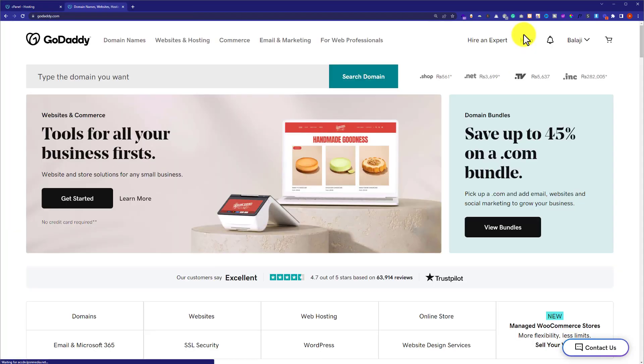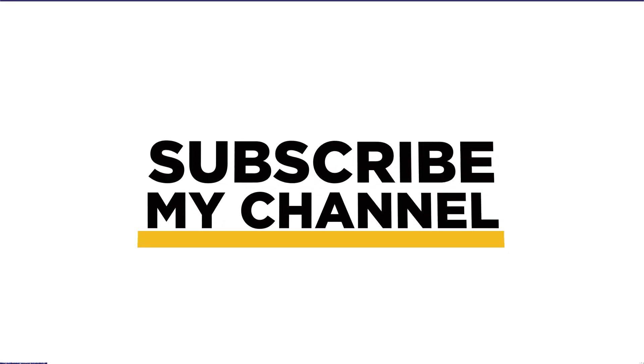So this is how you can change the primary domain in GoDaddy cPanel. Thank you so much for watching the video. Please like the video and subscribe to my channel.